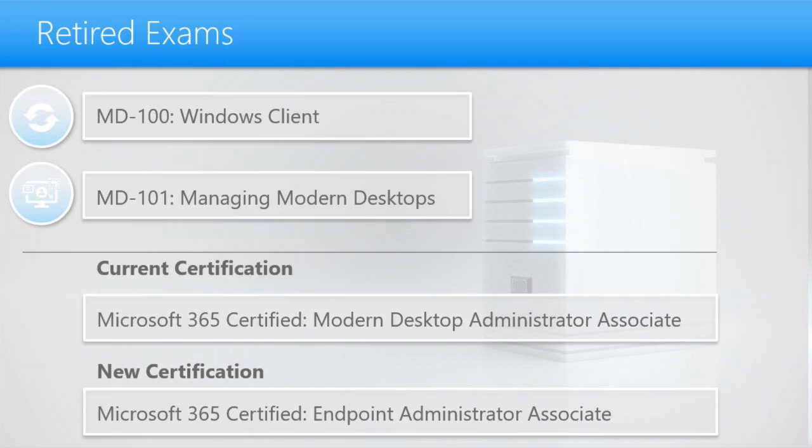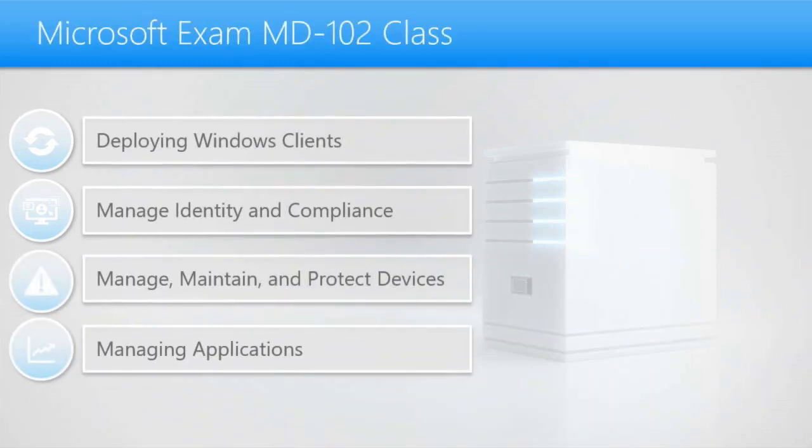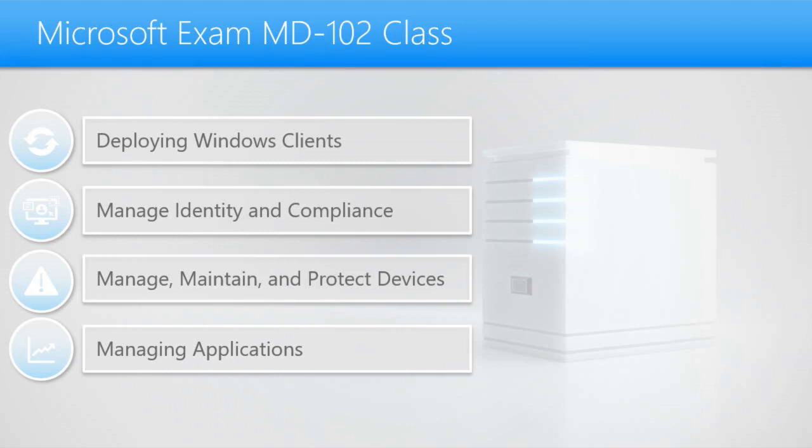Now, if you decide that you want to wait and you just want to go after the new endpoint administrator associate certification, that's going to require that you take exam MD-102. Currently MD-102 is the endpoint exam and it will help you achieve the Microsoft 365 certified endpoint administrator associate.